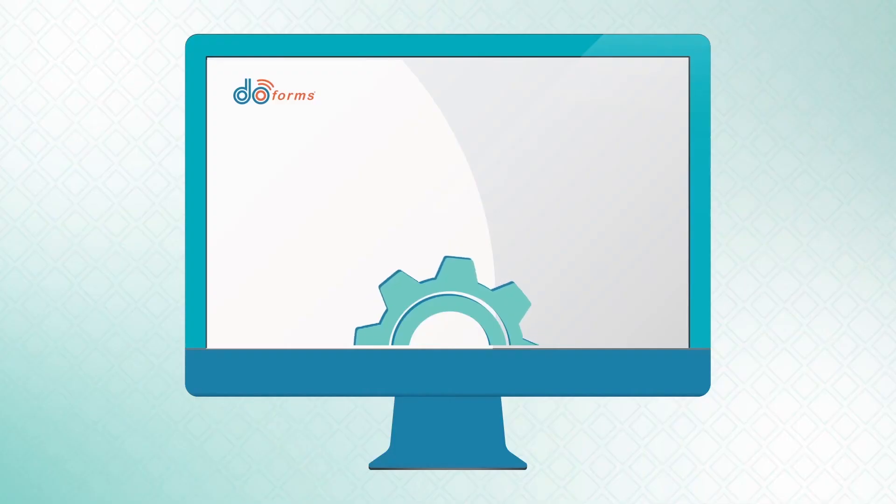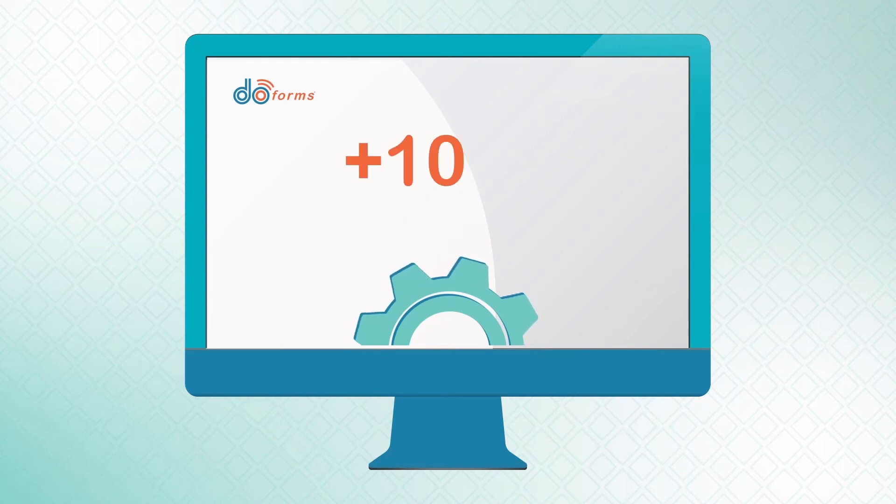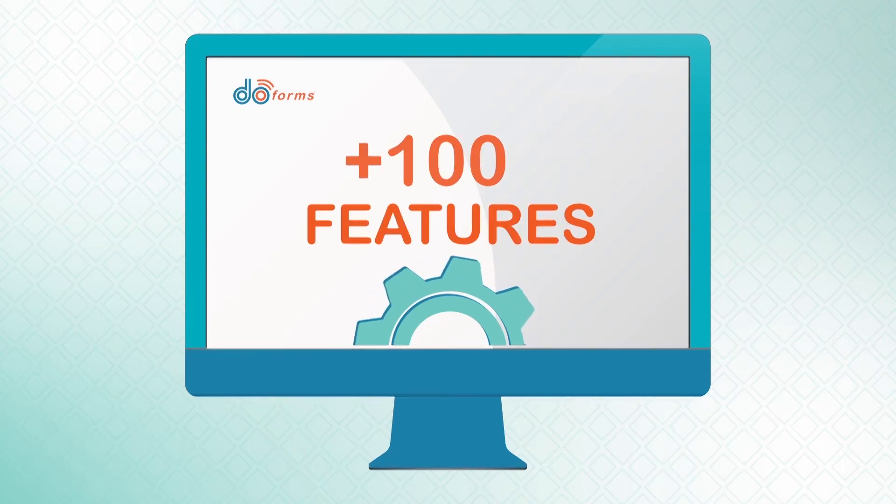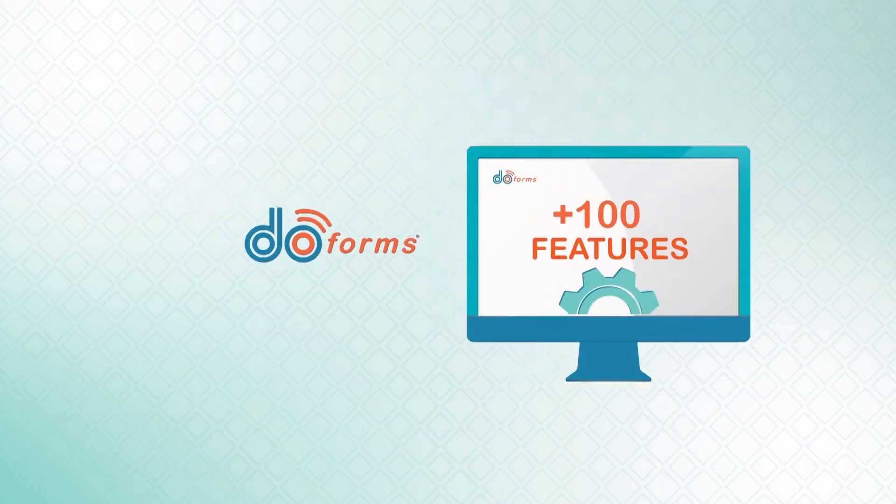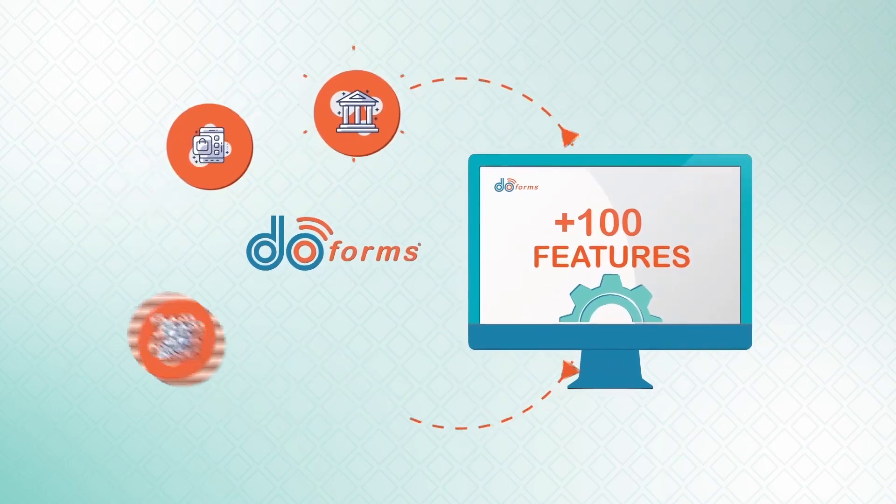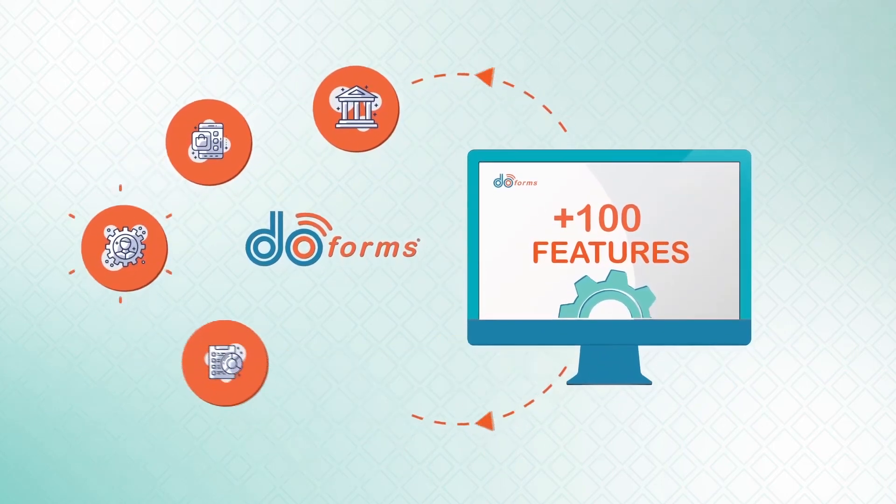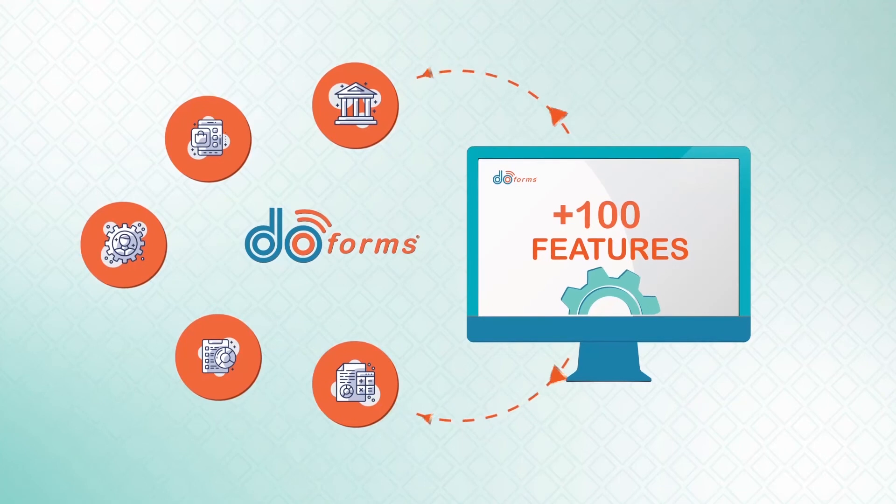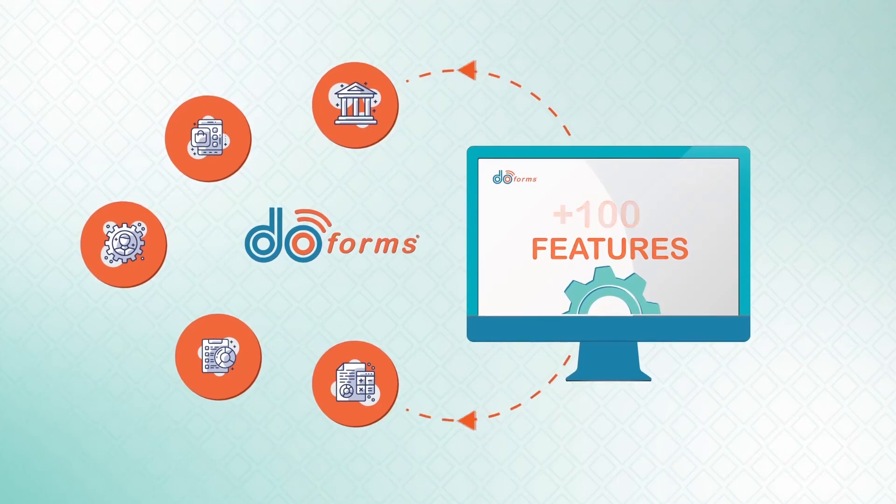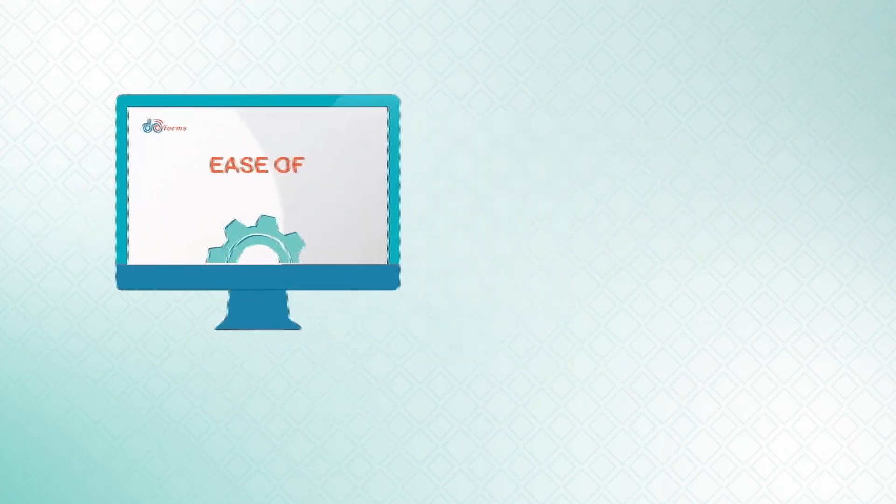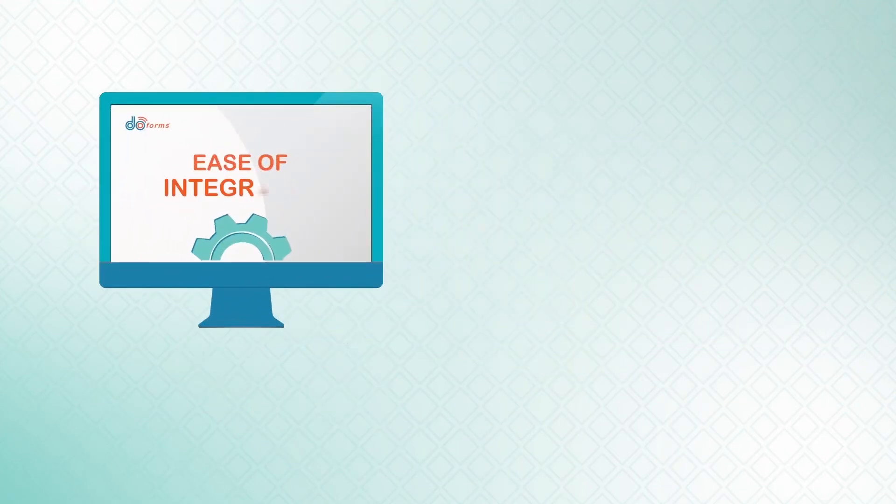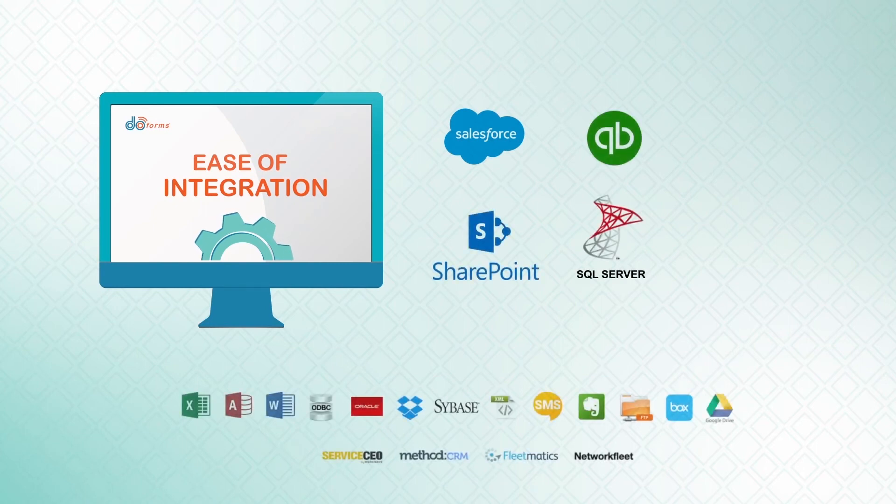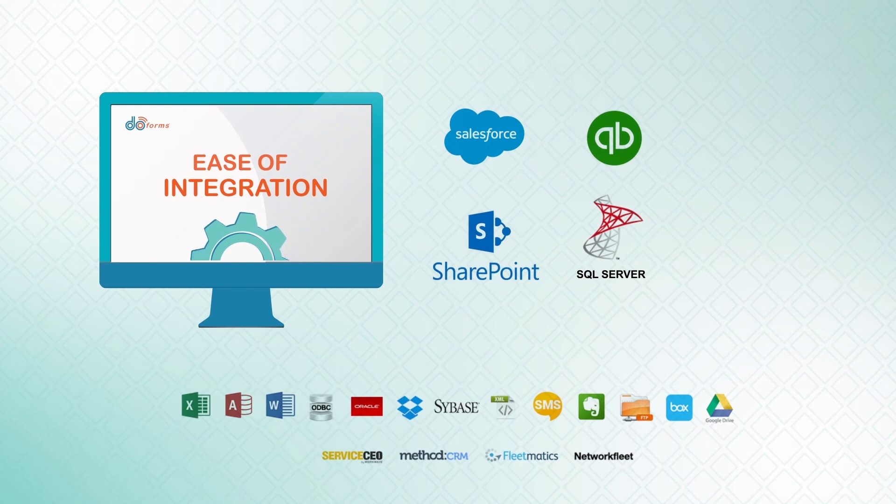With over a hundred features available for the development of digital forms, DoForms provides flexibility when creating business workflows. This flexibility allows our service to be used in any industry. The ease of integrating our cloud with systems and services such as Salesforce, QuickBooks, SharePoint, Microsoft SQL, and others makes us the most trusted peripheral in the world.